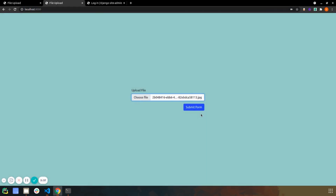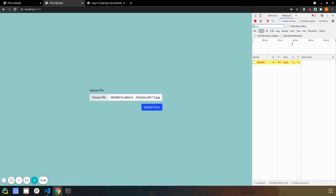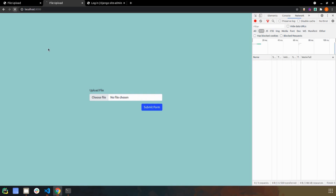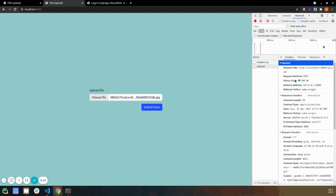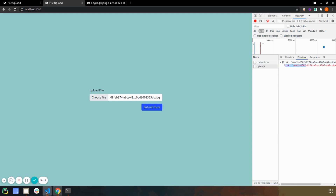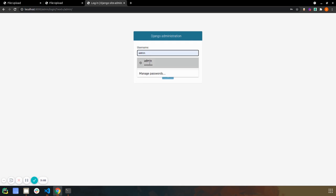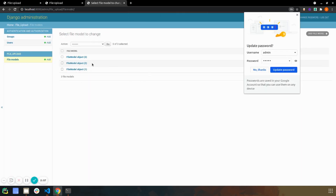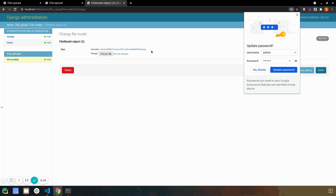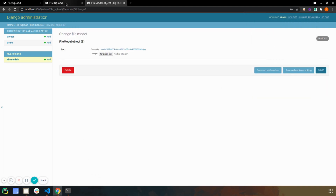Now if we go to the page, select any file, open the browser inspector, and click Submit — we get a success response with status 200 and we can see the link specified in our return statement. That means our object has also been created. In the Django admin we can see the image object has been created, and in the project's media folder we can confirm the image has been uploaded to disk.